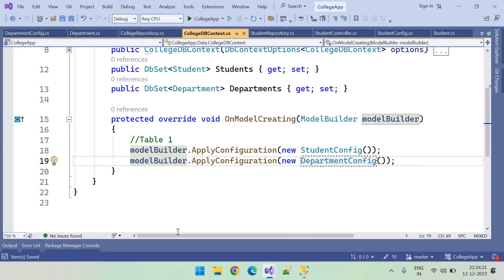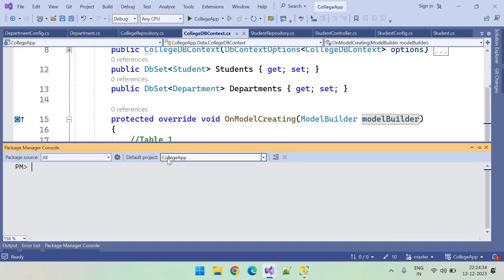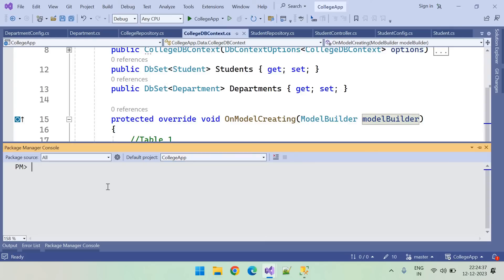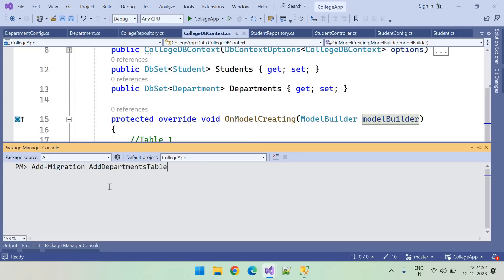Now we need to run the migration. Make sure you have selected the right project. I'm running the Add-Migration command with the migration name 'AddDepartmentTable'. The project is building.